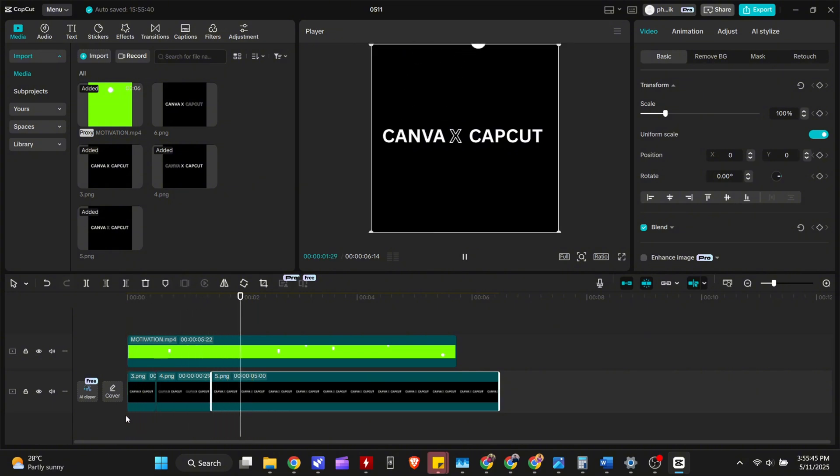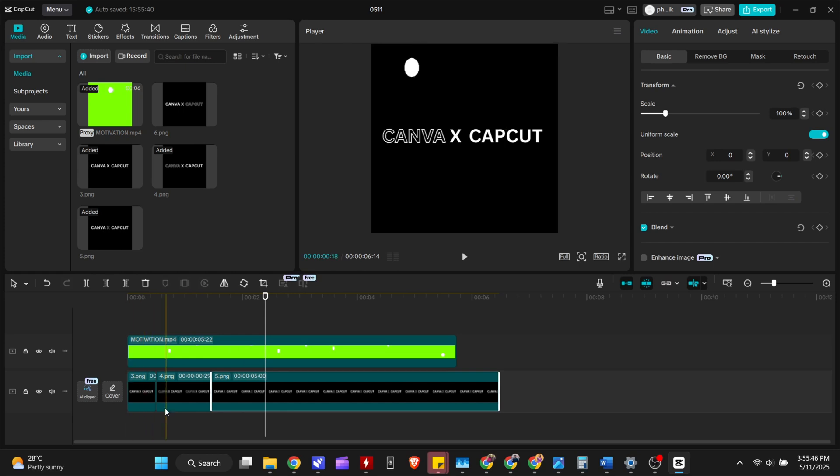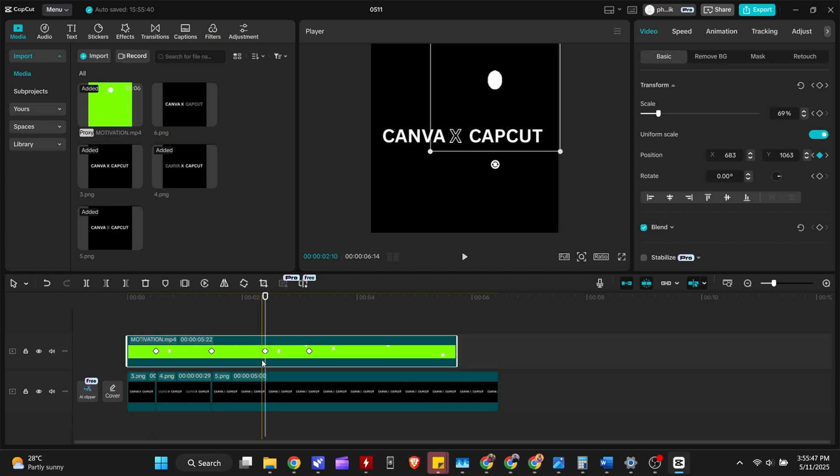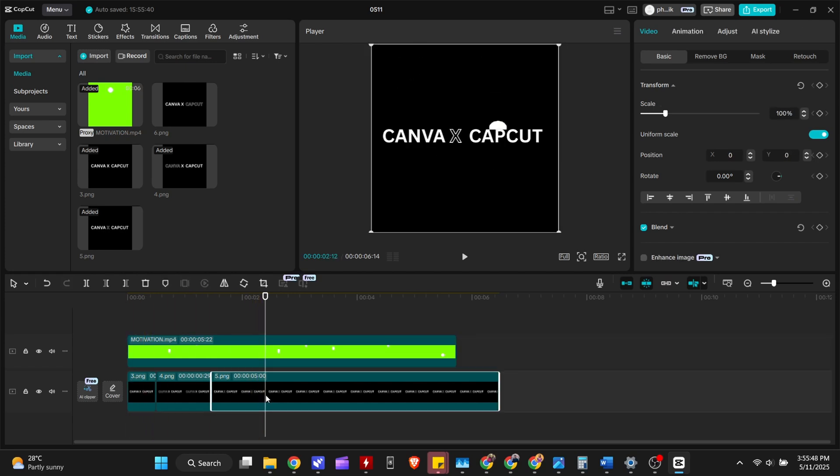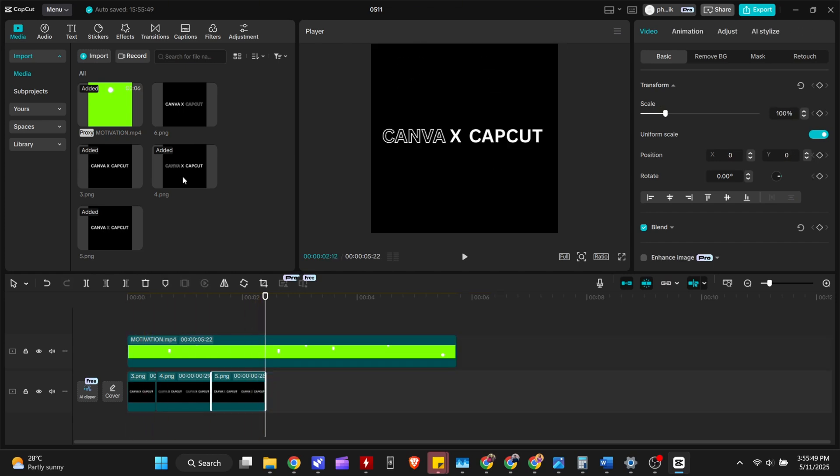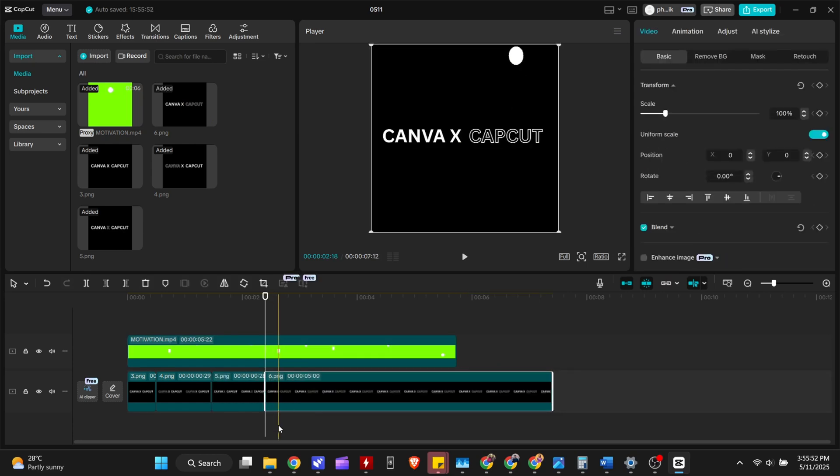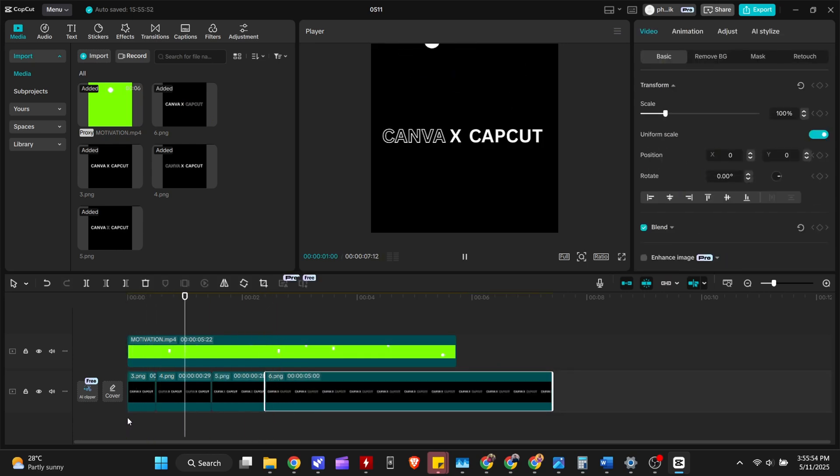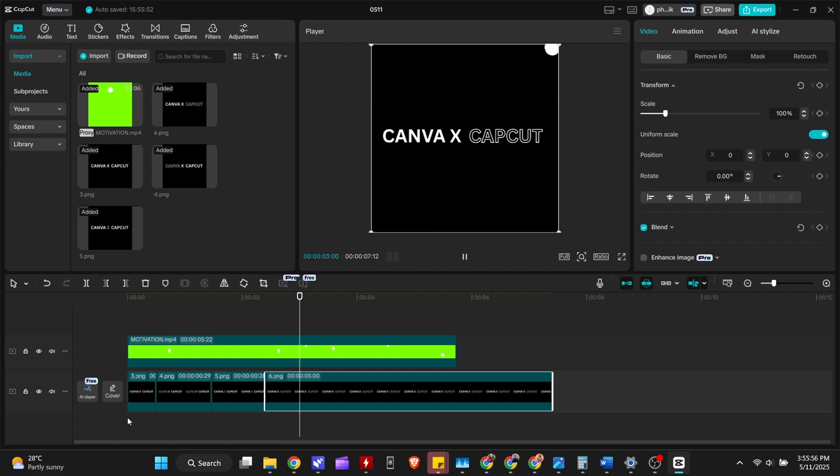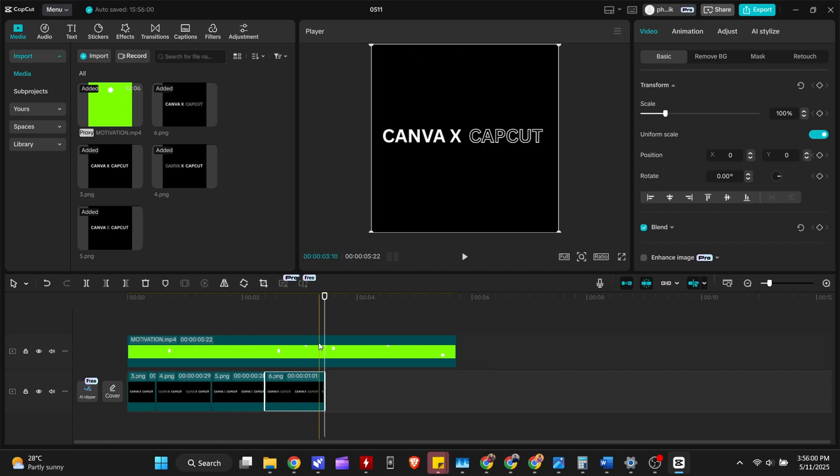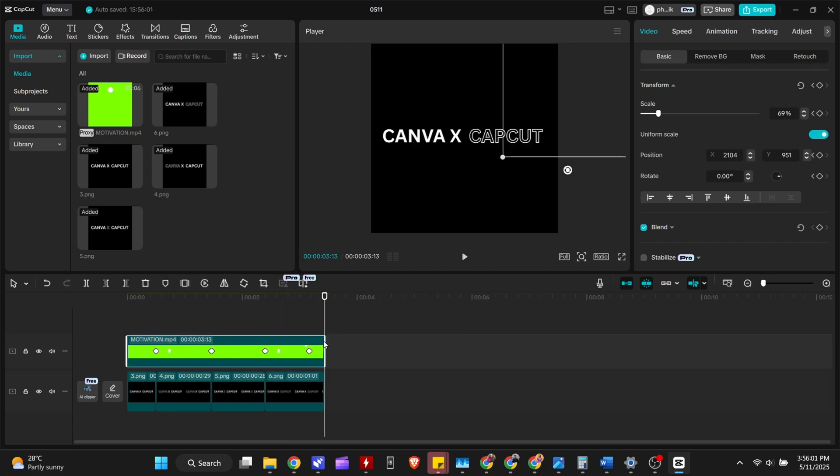Now for the final image, bring the one with CapCut hello effect. And our animation is ready.